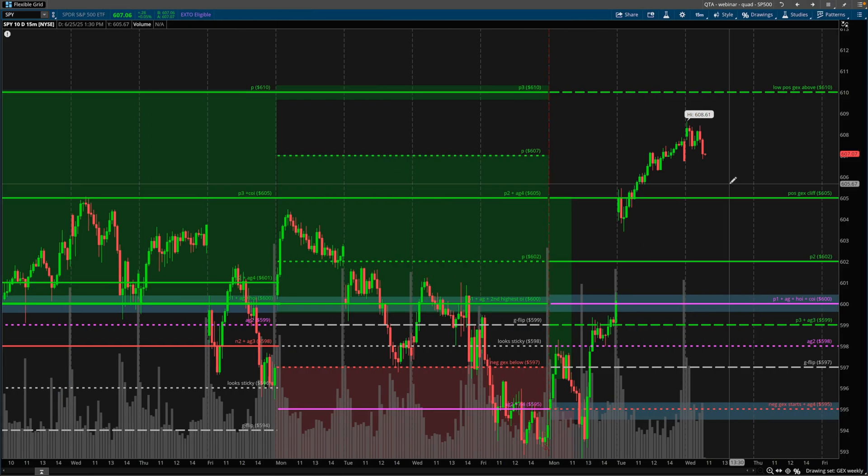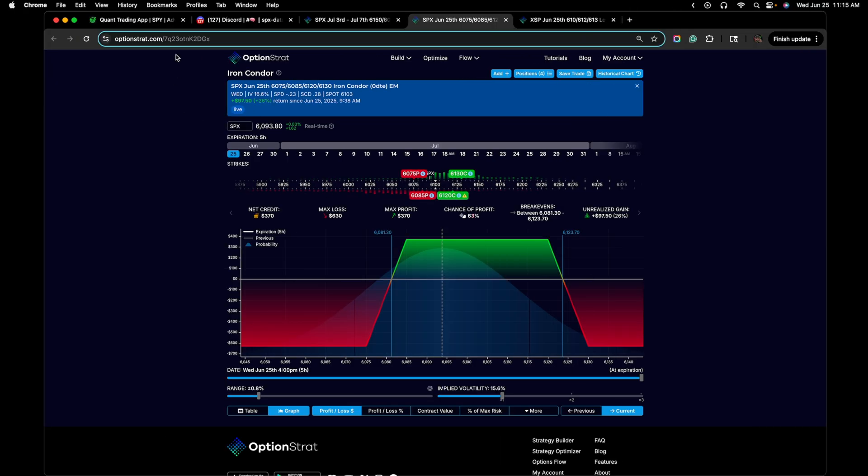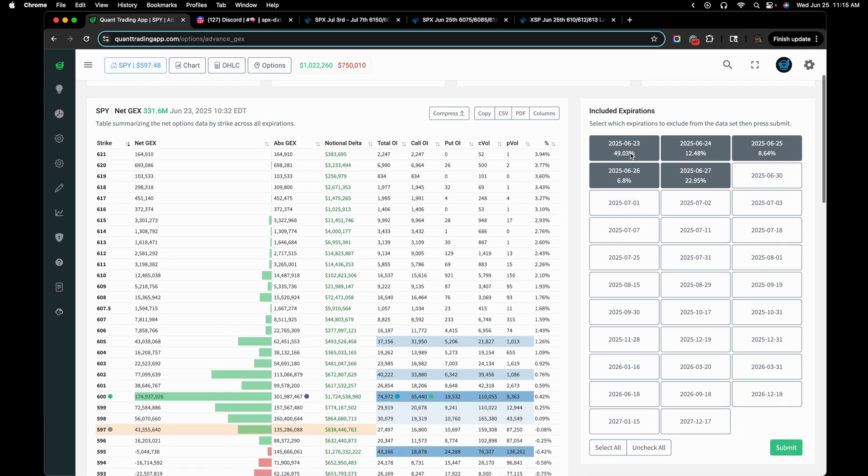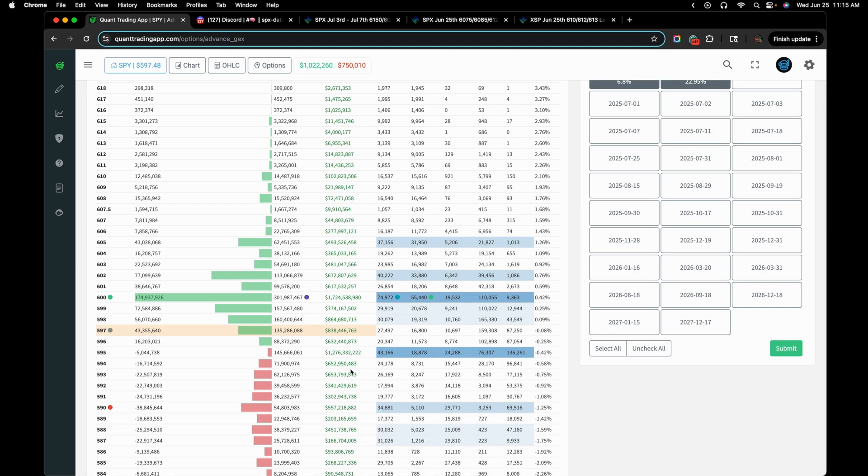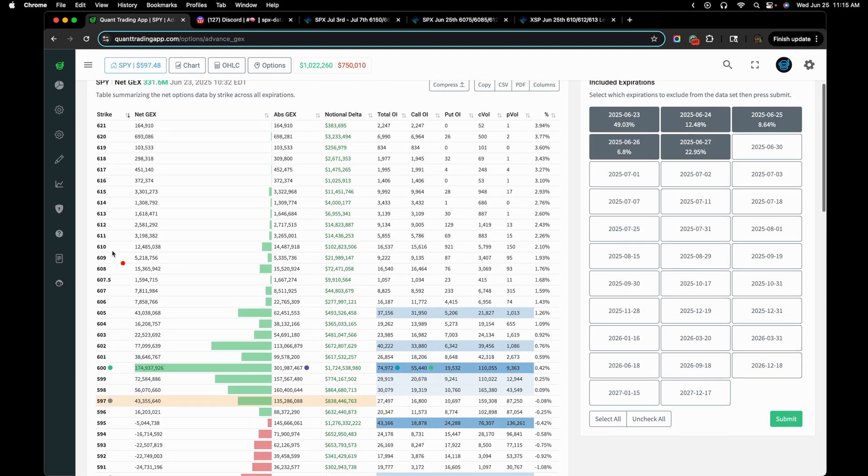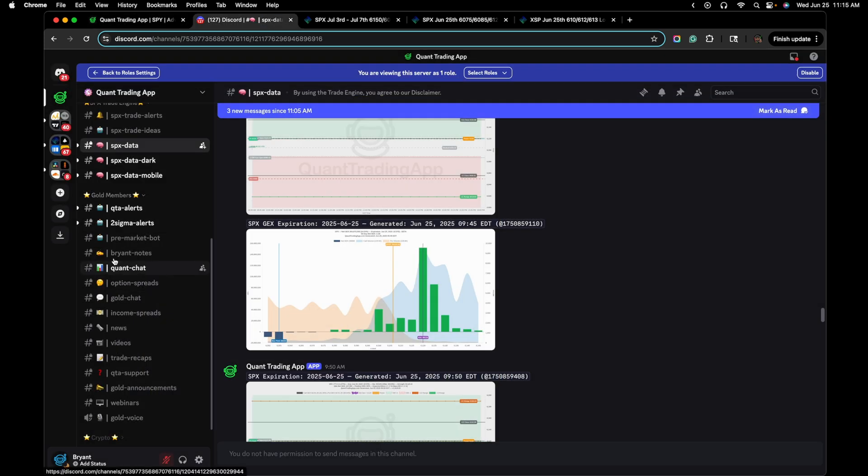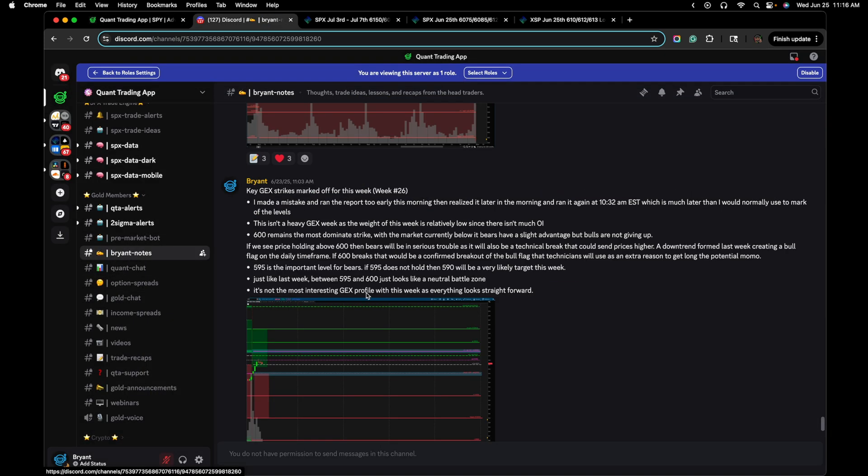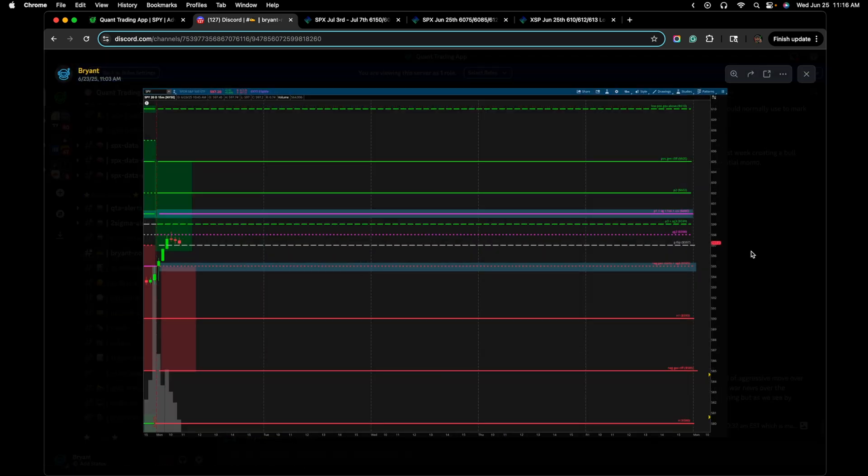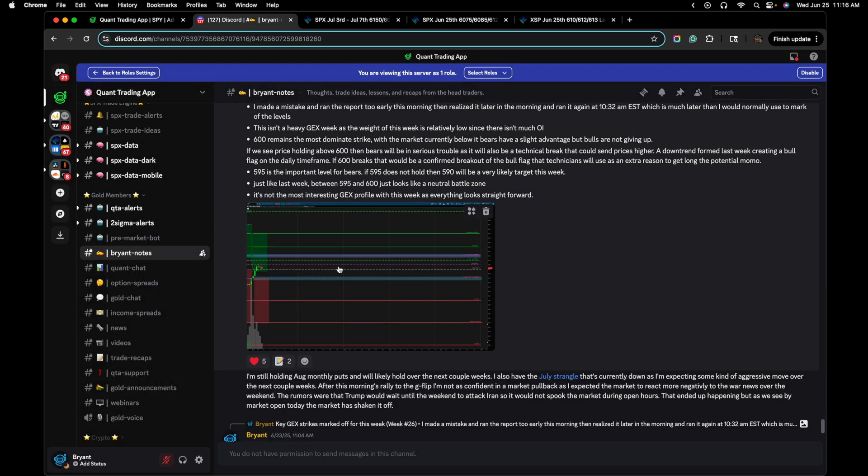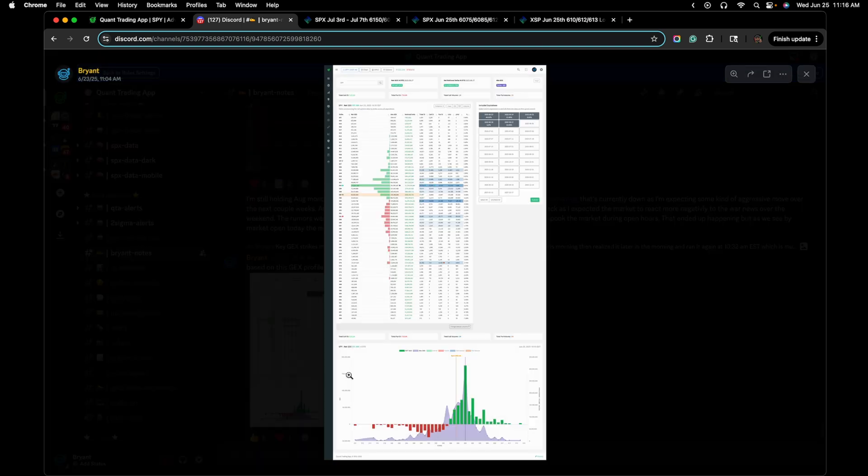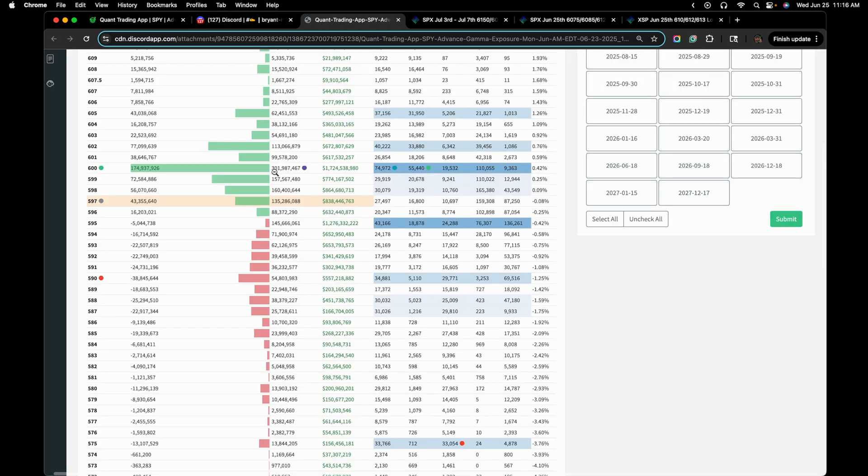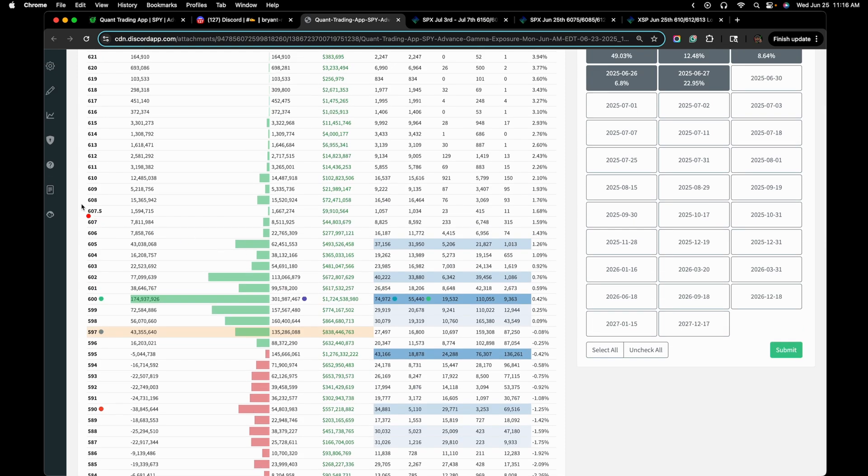But why is 608 an important level for the SPY? It's because at the start of the week, as you guys know, I like to run this gamma exposure profile, combining the Monday, Tuesday, Wednesday, Thursday, Friday expirations for the week, and then coming up with a game plan for myself. This right here is 608. Now, I didn't mark it out on my charts. There's a reason within QTA, as you guys know here in my notes, I share the profile. So not only do I share the levels at the start of the week, but essentially a loose game plan for how I'm going to approach the week or how a trader might consider approaching the week. But then I also make sure to share this profile here so you guys can save it for your notes in your own journal.